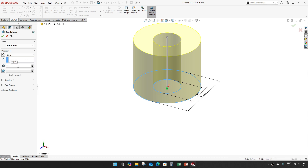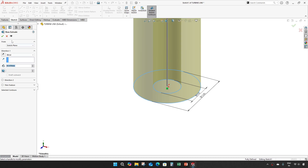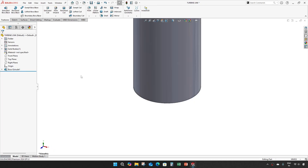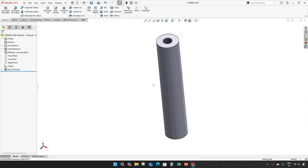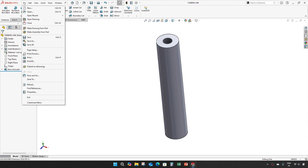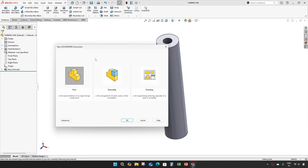Extrude up to 64.439. This is our one part, turbine link, and I'll create one more part.